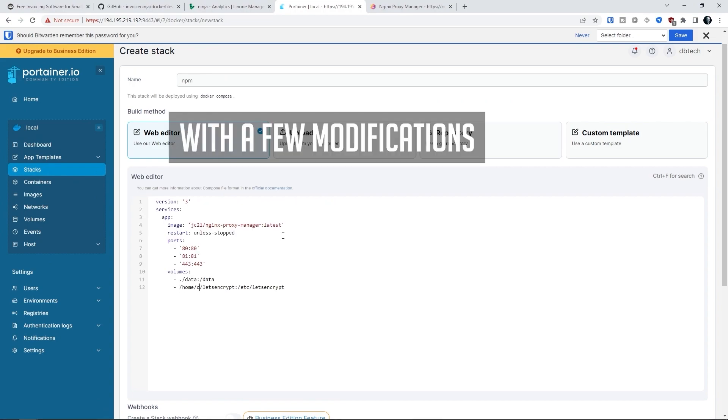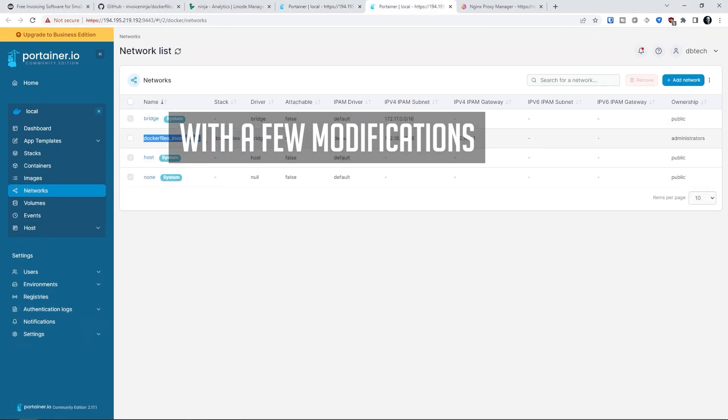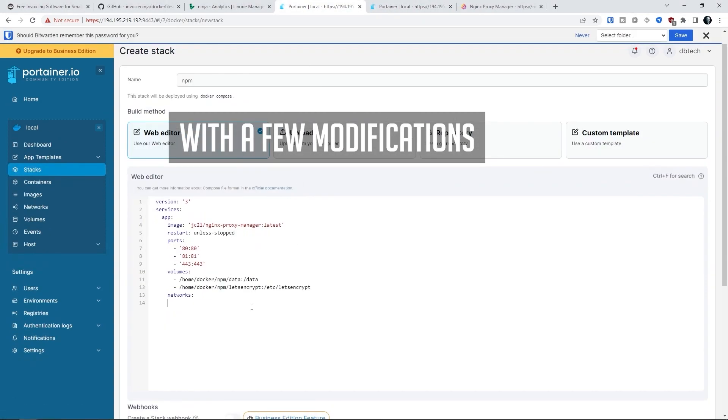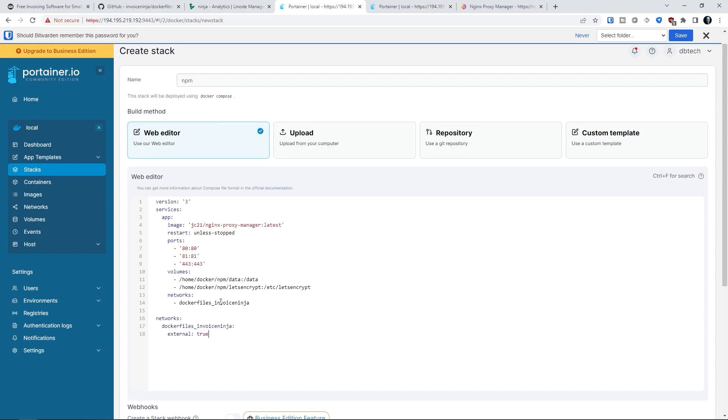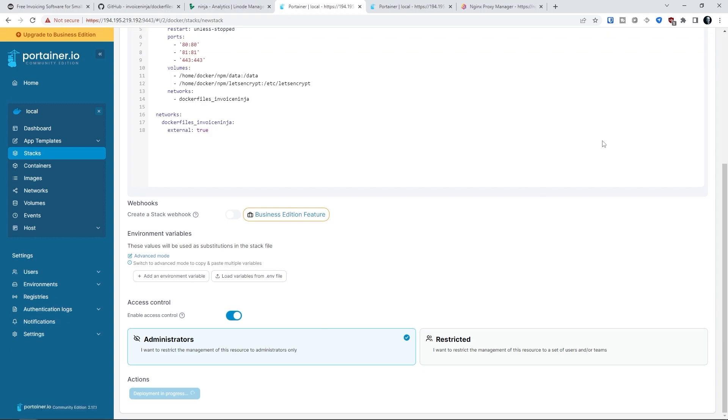Now you can copy and paste the docker compose as shown from the nginx proxy manager website. This is going to pull the necessary resources for nginx proxy manager and bring up the container. It's going to use ports 80 and 443 for traffic and routing purposes and port 81 as the port for the nginx proxy manager dashboard. You can change the volume mapping if you wanted, but the current location in the docker compose should be just fine. Go ahead and click on the deploy button and give the system a few minutes to bring up the npm container.